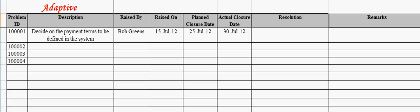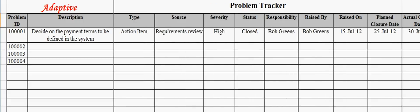Thank you for undergoing the video learning module on problem tracker template from Adaptive Processes. For any further help or clarification, please feel free to contact us at info at adaptive processes dot com.